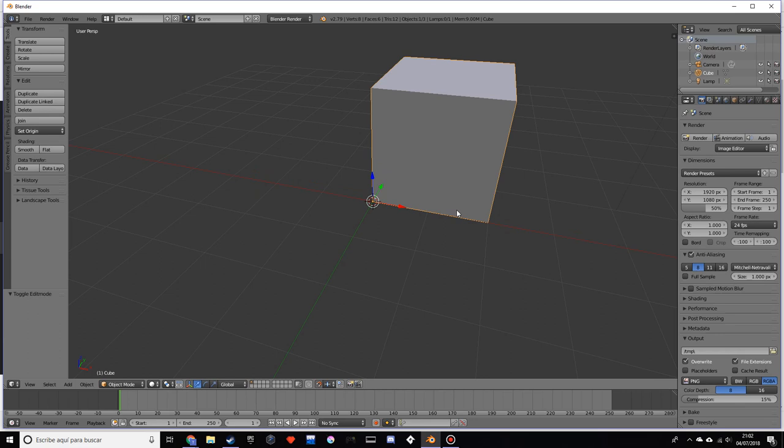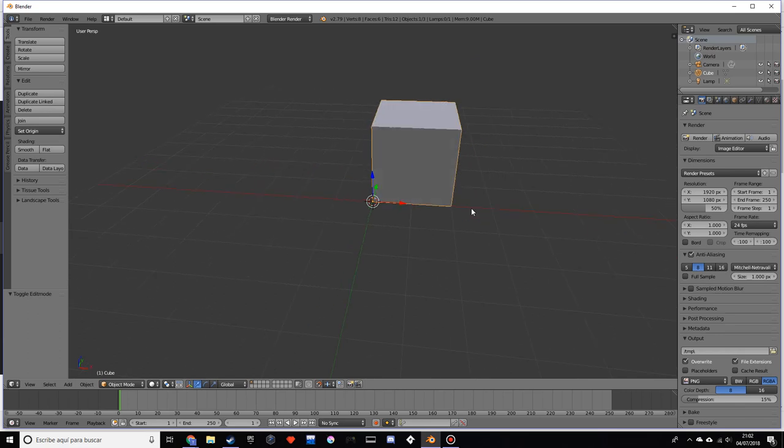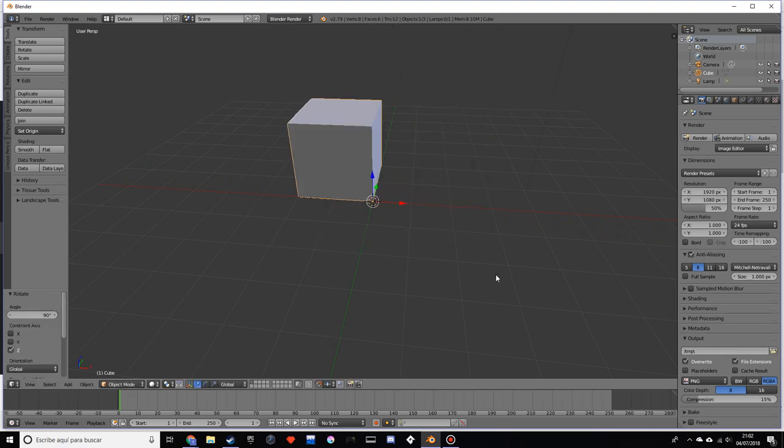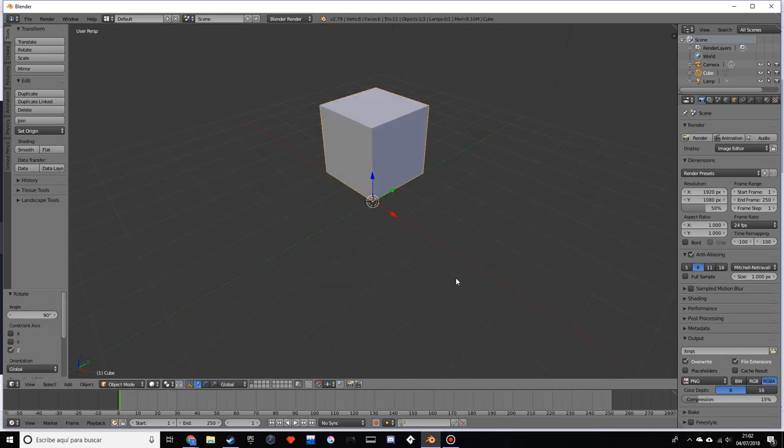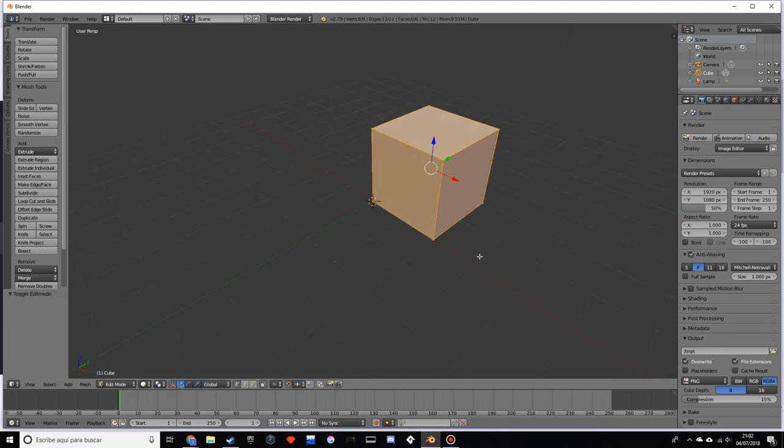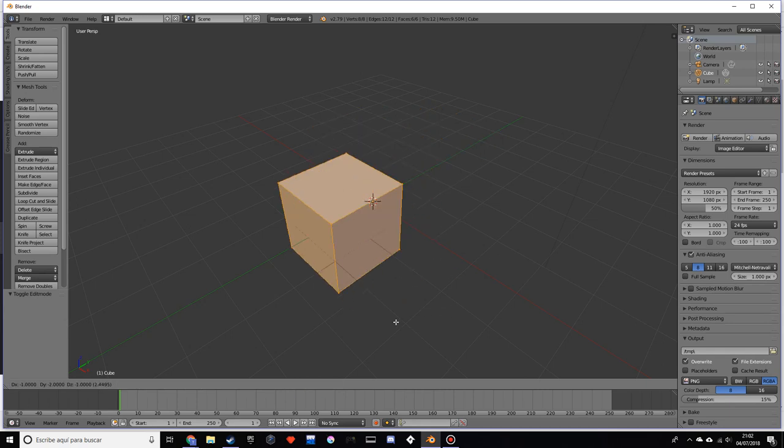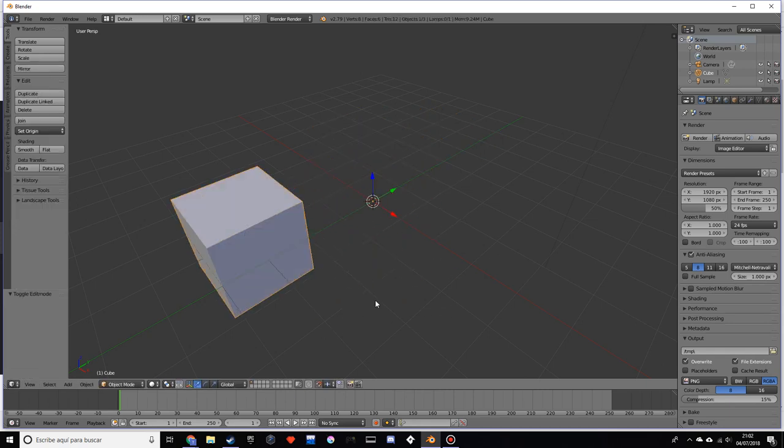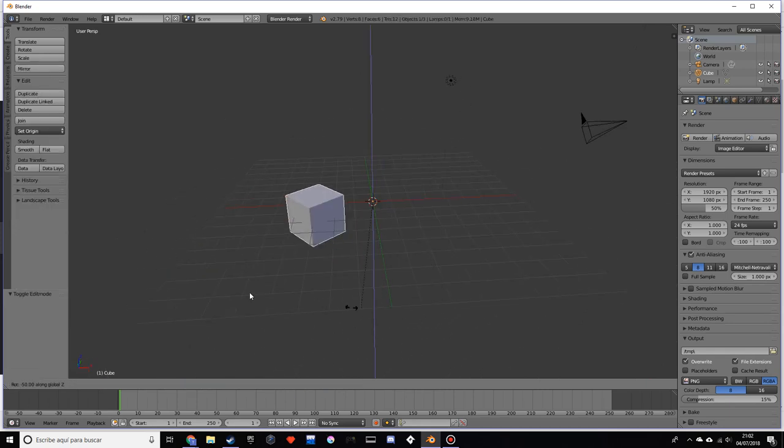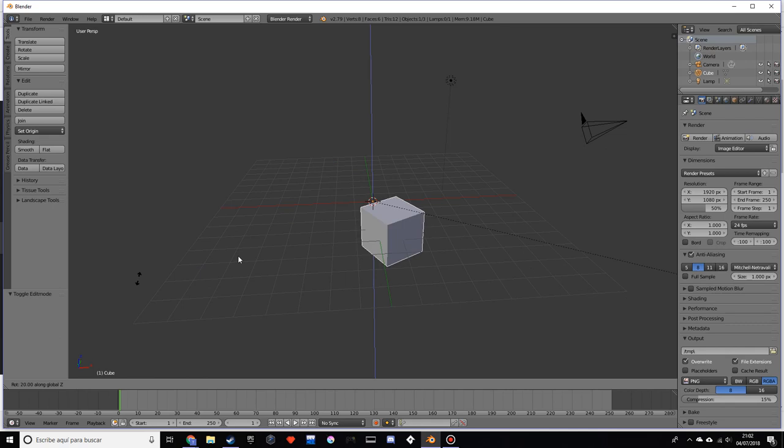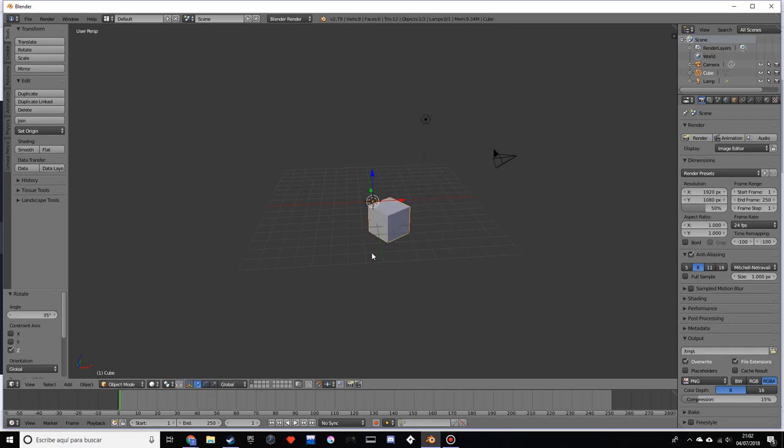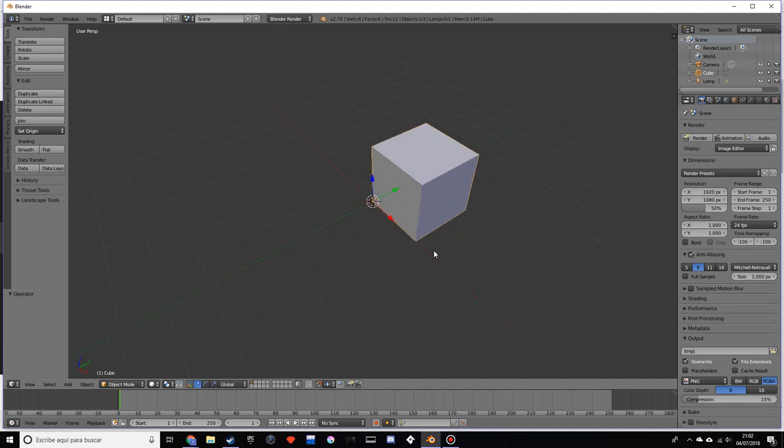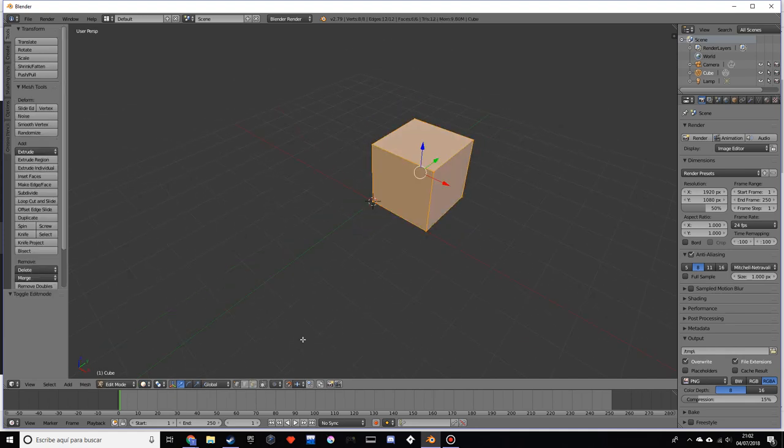But if we had, for example, the origin somewhere completely different, you don't really have too much control of where it's going to be. That's something that's essential, doesn't matter what piece it is.